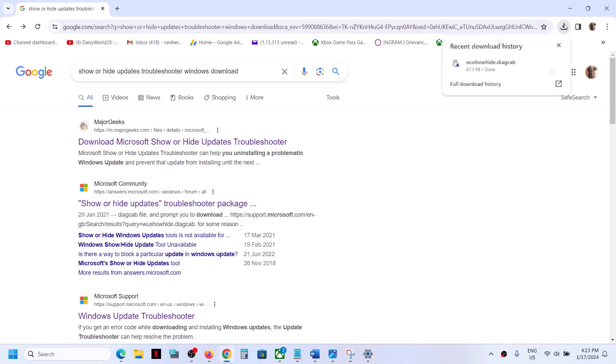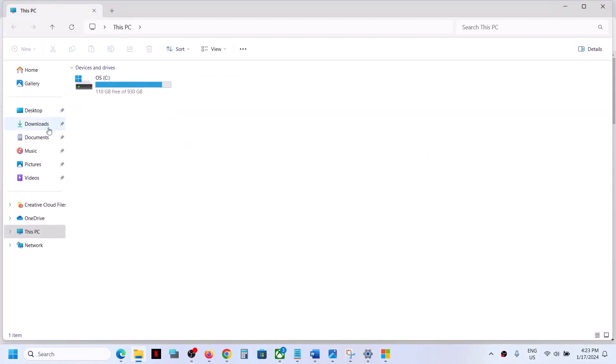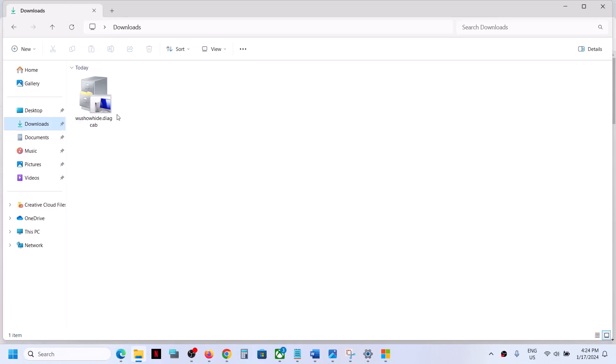Once you download the Show or Hide troubleshooter from Microsoft website or a third-party website, go to Downloads. Once you find it and download it, you can double-click and then run this file.